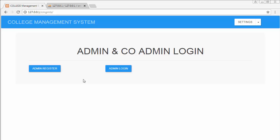Let us first discuss what features we are going to cover. First, we will discuss how to register an admin. Once we register the admin, we will log into the system using that admin. Once logged in, we will create different colleges and start adding co-admins to those colleges.